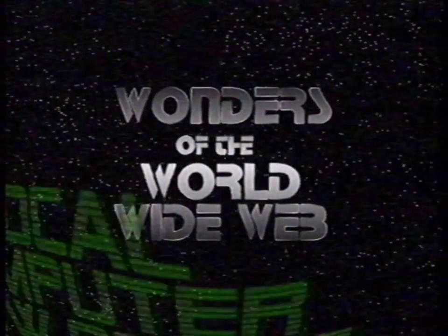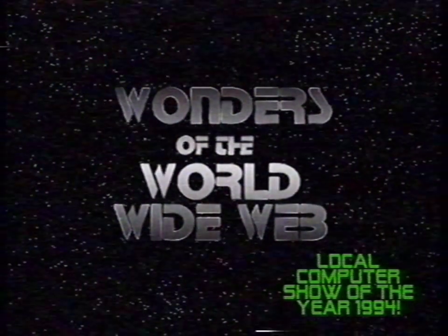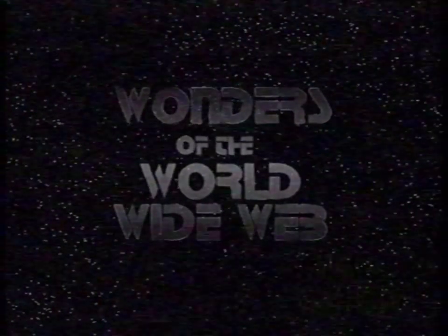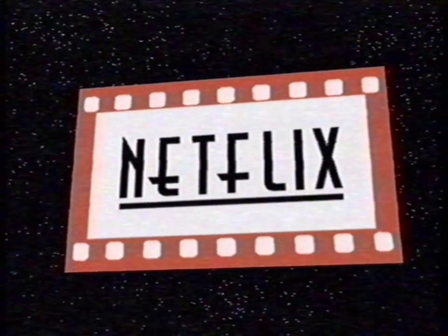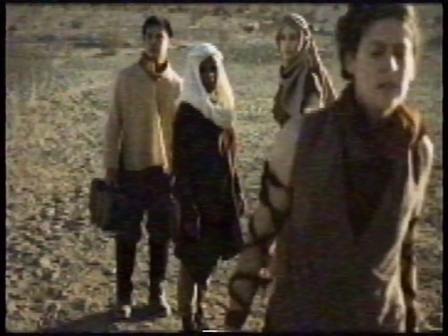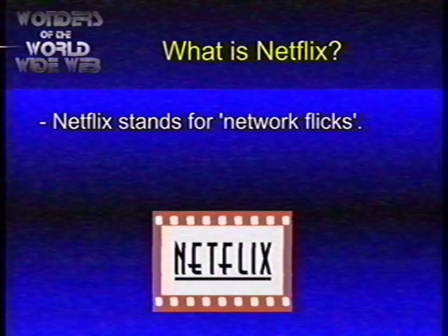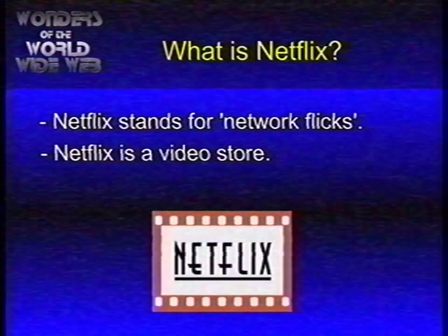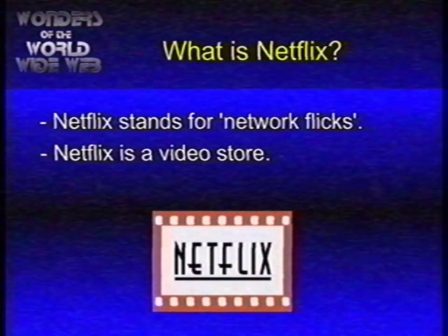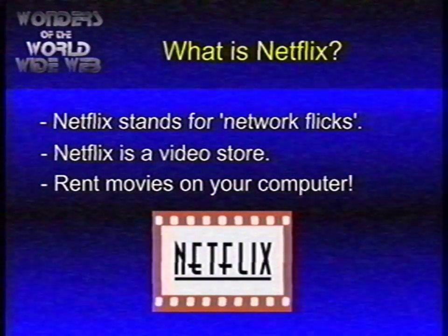Welcome to another episode of Wonders of the World Wide Web — your map to surf the web. In this episode we are going to talk about Netflix. But what is Netflix? Netflix stands for Network Flix. It is the video store of the future today. Netflix allows you to rent movies on your computer.